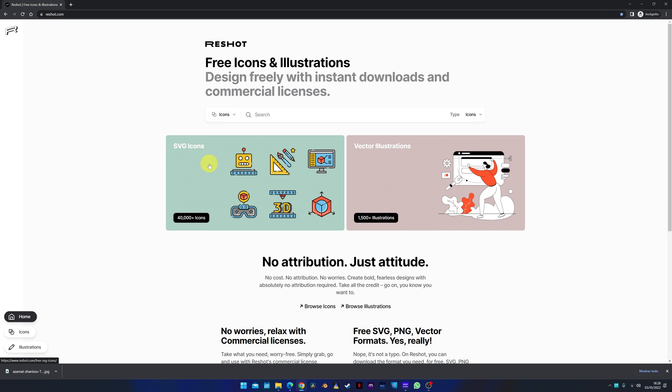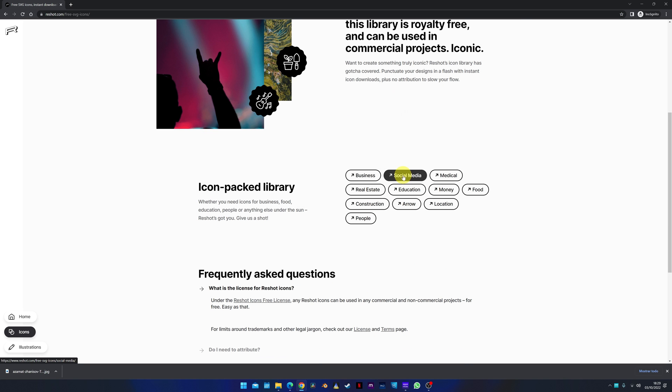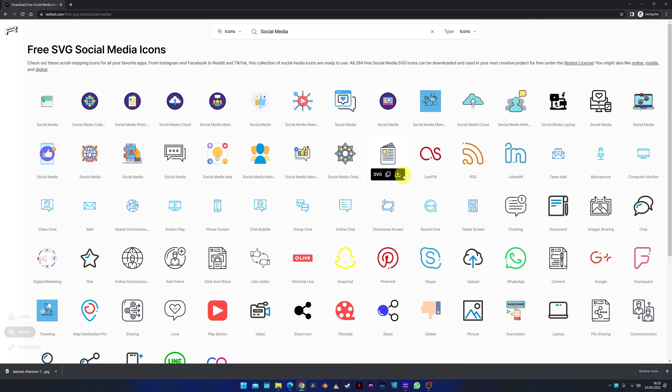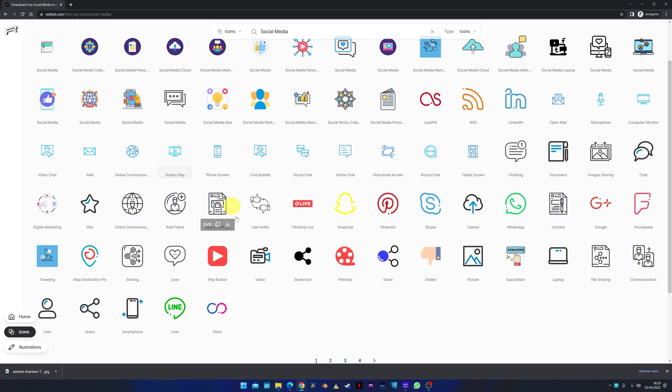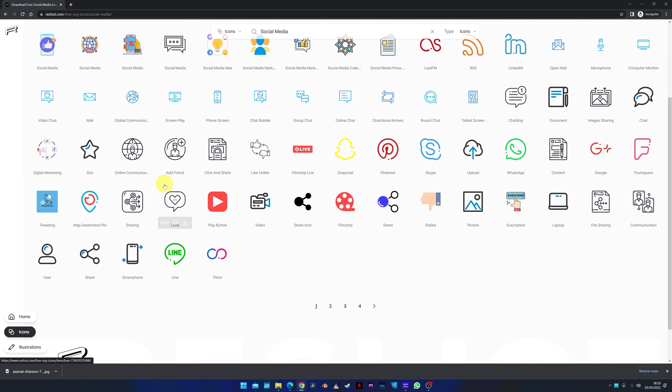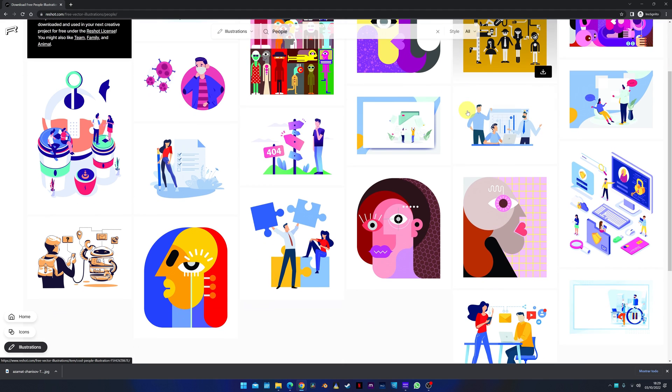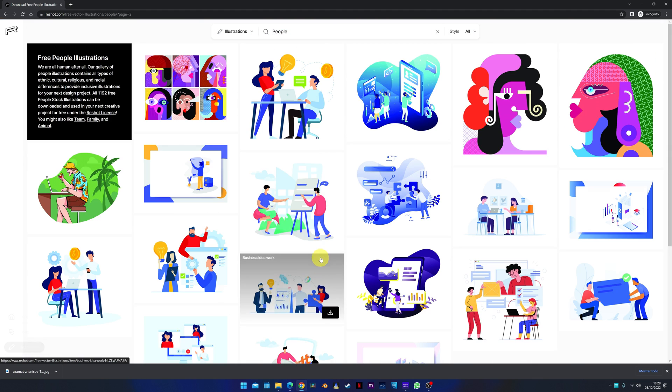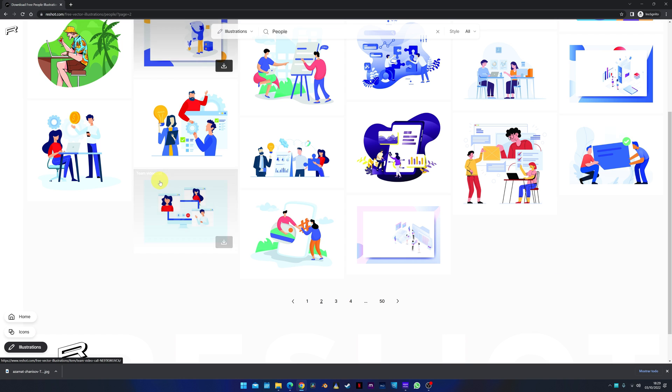And the last website is reshot.com, an exclusive page of free icons and illustrations. There are hundreds of icons to add to your videos. And as for the illustrations, they are great to add to illustrative videos. So, you already have more free material to add to your projects.